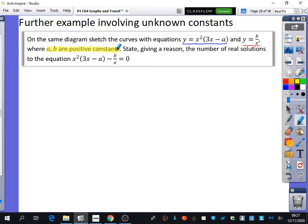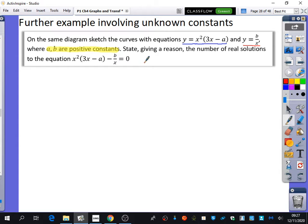It does tell us that a and b are positive constants, so we know we are dealing with positive numbers. It then says: state, giving a reason, the number of real solutions to the equation x squared(3x minus a) minus b over x equals 0. This equation is the result of the simultaneous equation — putting the two graphs equal to each other. Our plan is to sketch them and find out how many times they cross over.